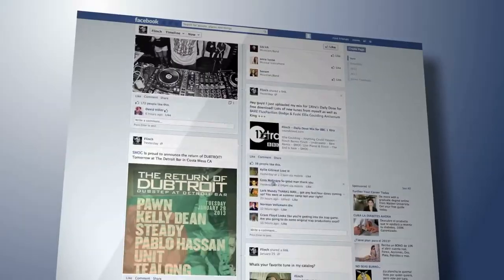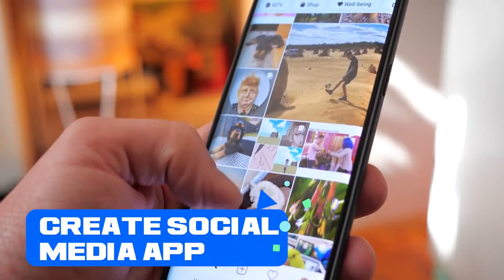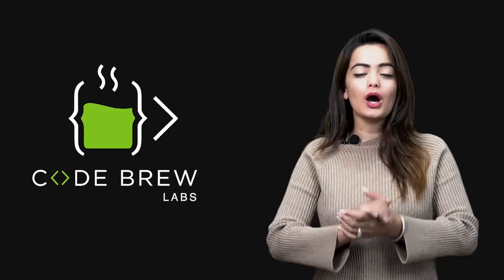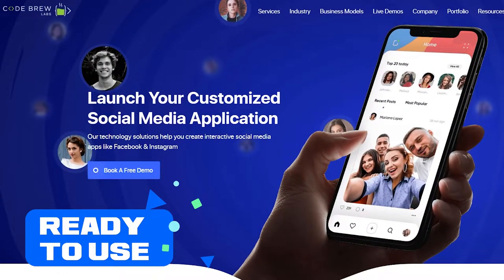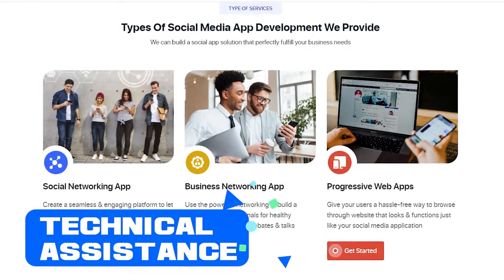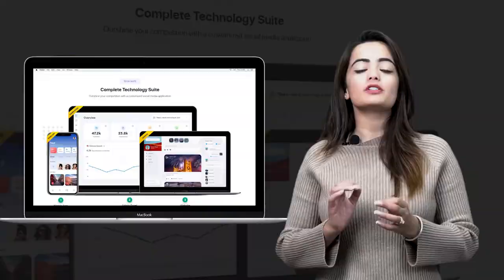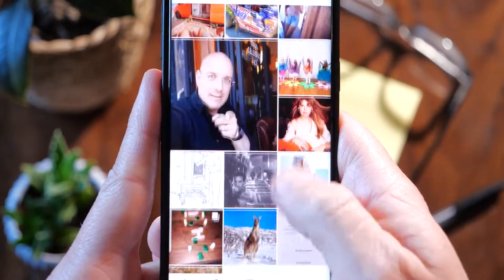Now, if you are impressed by the overall potential of social media applications and want to create your own, you don't have to worry much. Because we at CodeBoo Labs have got you covered with our ready-to-use social media solution. We shall take care of all your needs and technical assistance. We at CodeBoo Labs offer a robust social media application solution that perfectly fulfills all your business models.